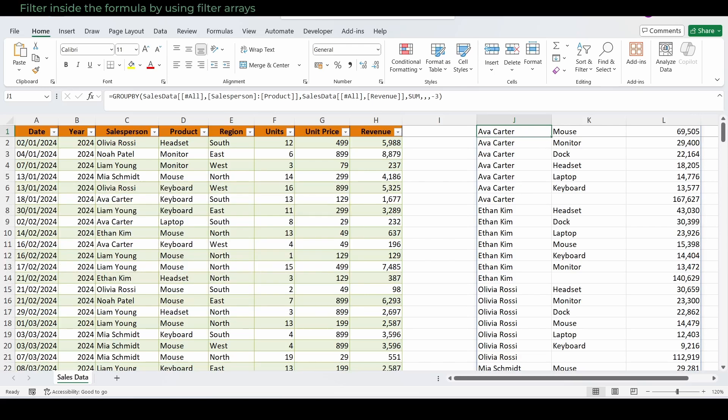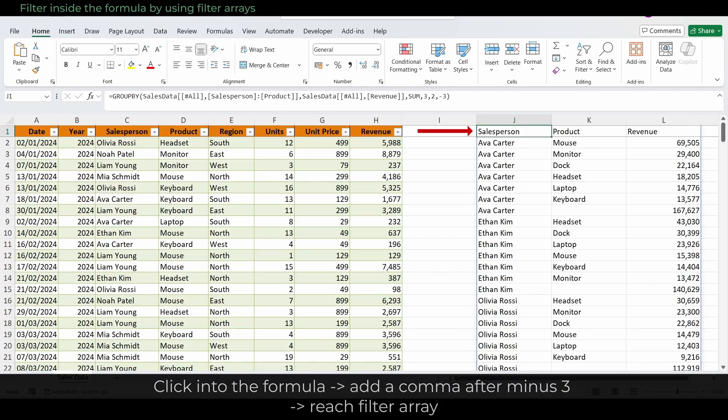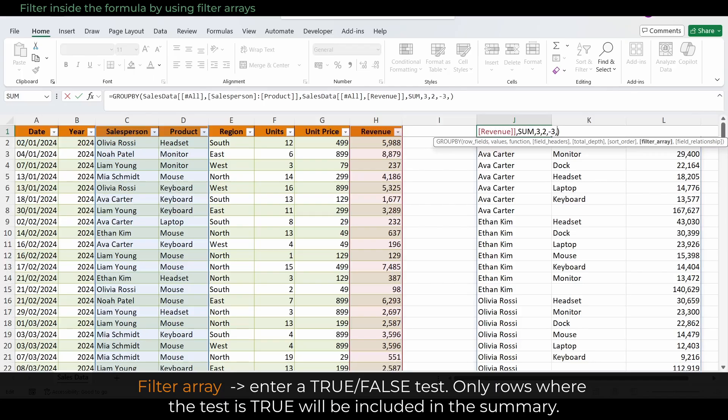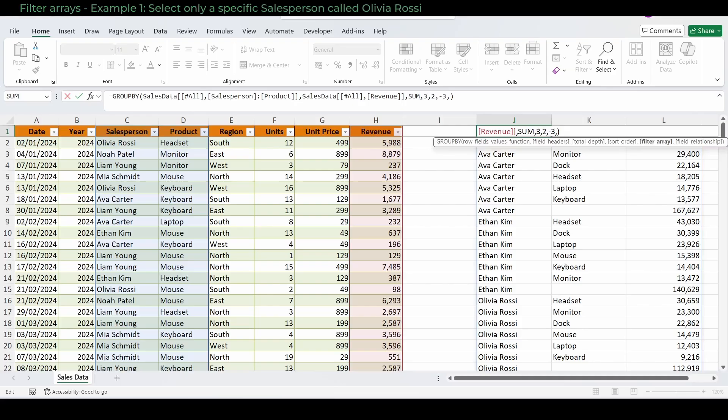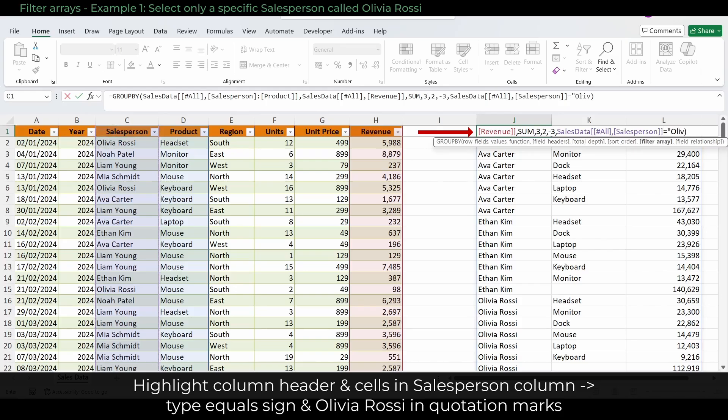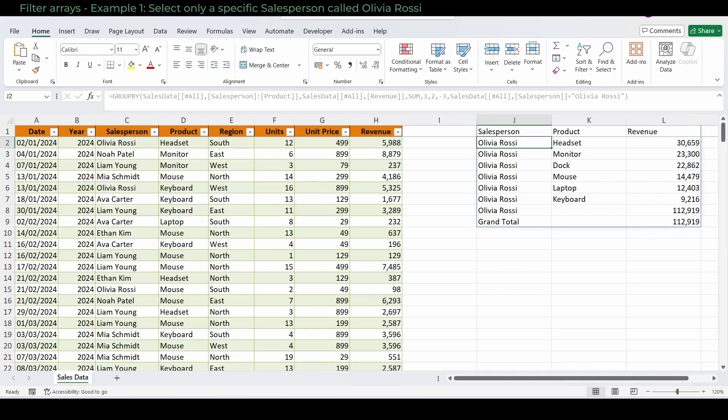Finally, let's select specific rows. So we filter inside the formula by using filter arrays. We're still editing the formula in J1. Click into the formula again and add a comma after minus three to reach the next optional argument, filter array. Here you enter a true false test. Only rows where the test is true will be included in the summary. I've prepared three examples. Example 1: Select only a specific salesperson called Olivia Rossi. Highlight the cells in the salesperson column including the header. After that, type equals sign and Olivia Rossi after. The name has to be in quotation marks. The formula checks every row in the salesperson column. If the row is Olivia Rossi, it returns true. All other names return false. Only Olivia's rows make it into the GroupBy result.